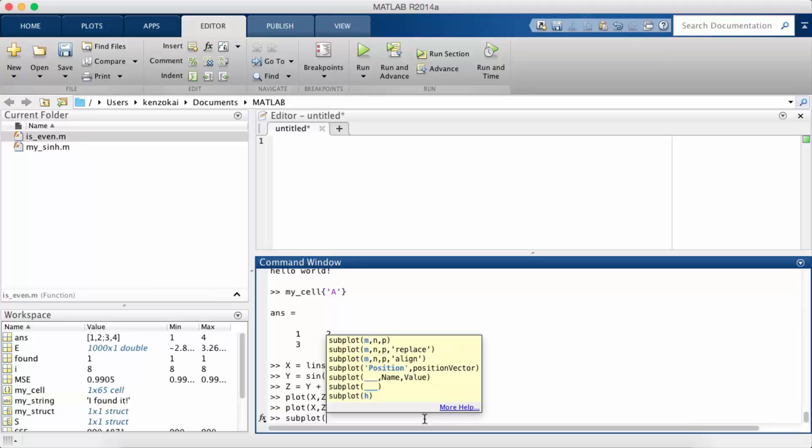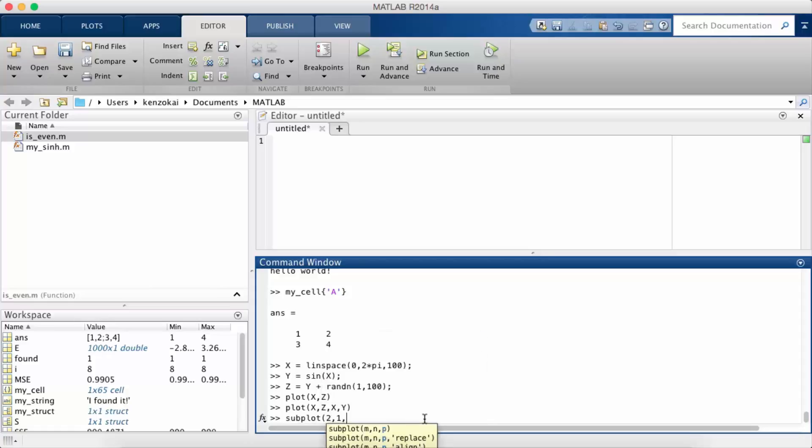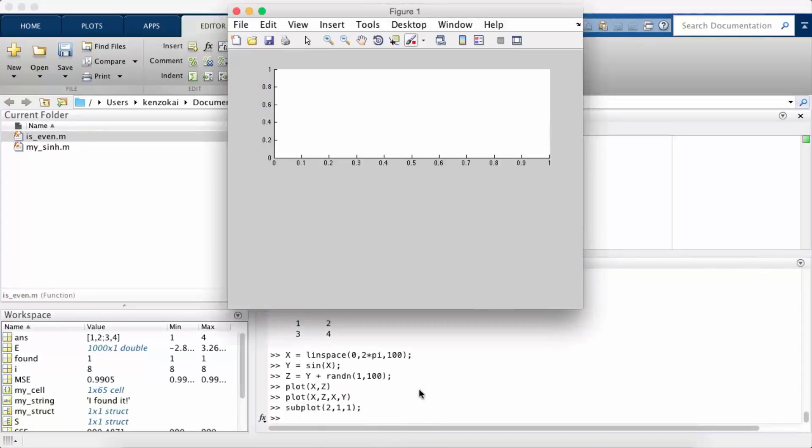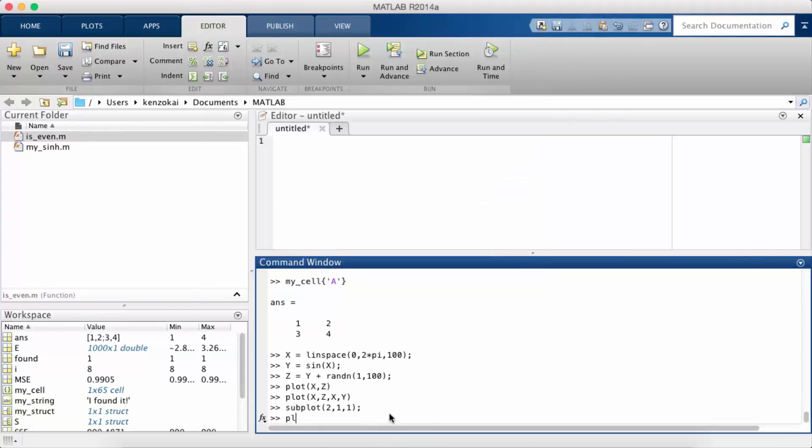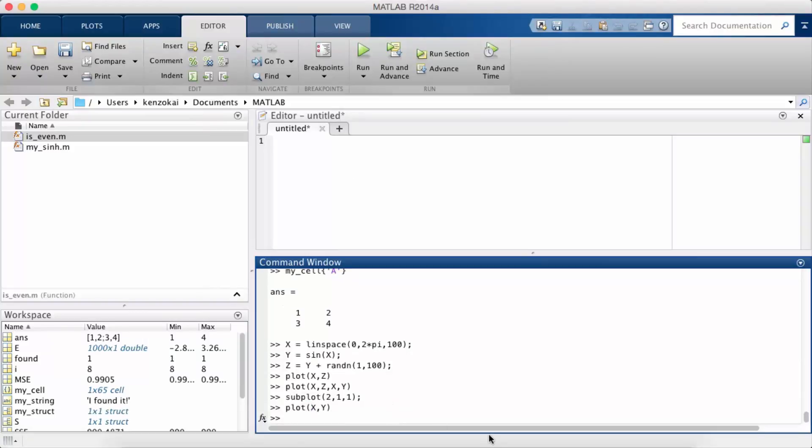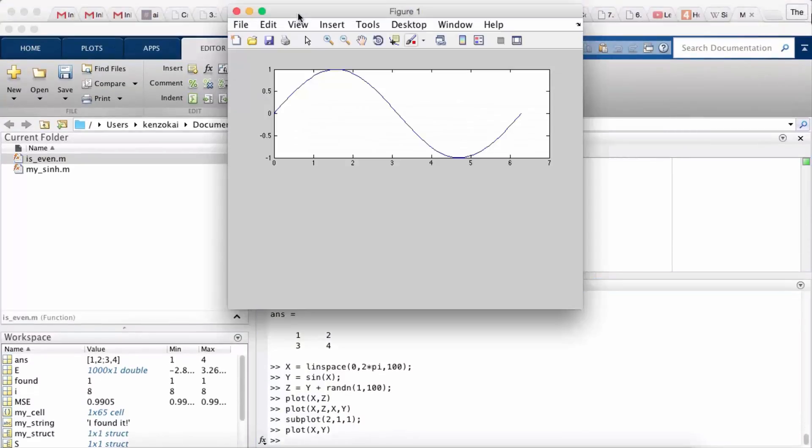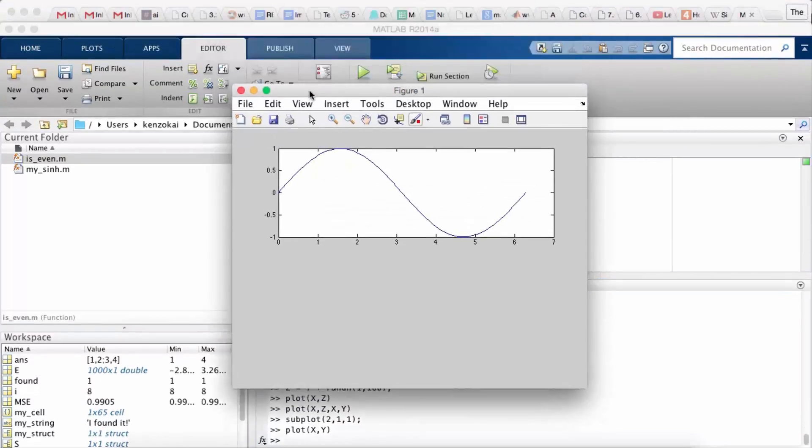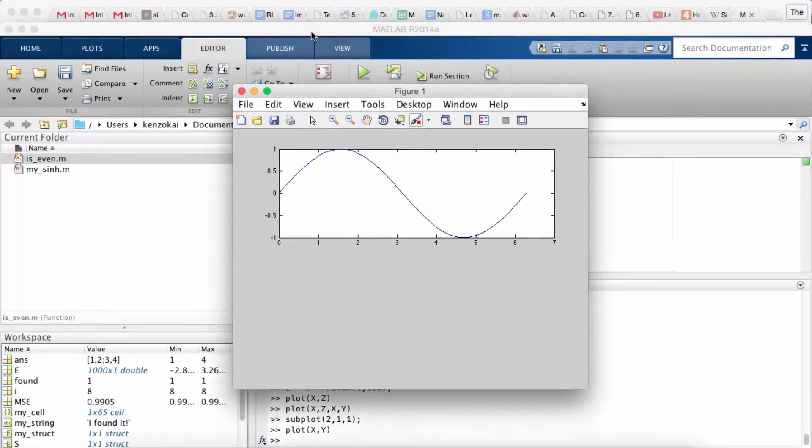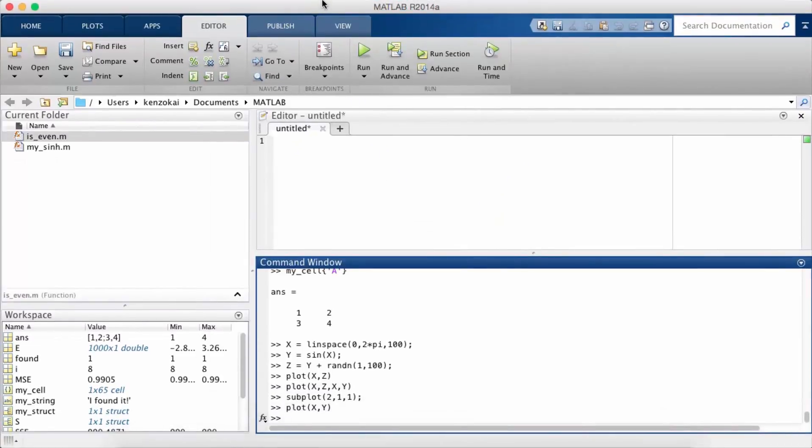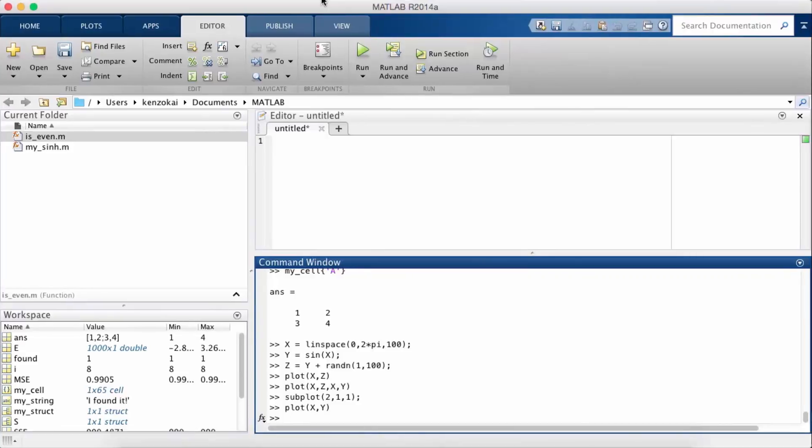So since I have two subplots, let's say I want two rows in one column, and I want to set the first plot. So I just call subplot 211 and I say plot xy. So now my figure has xy in the first row and first column.